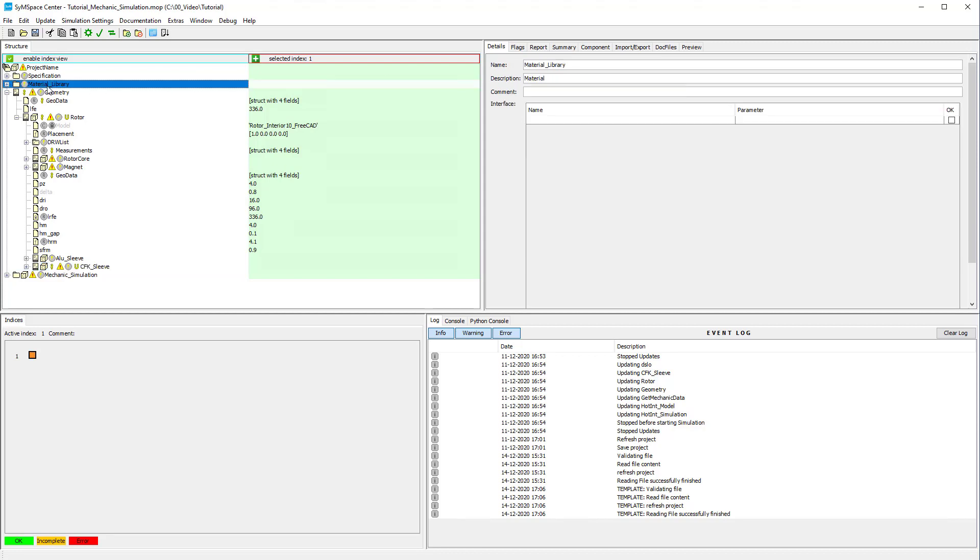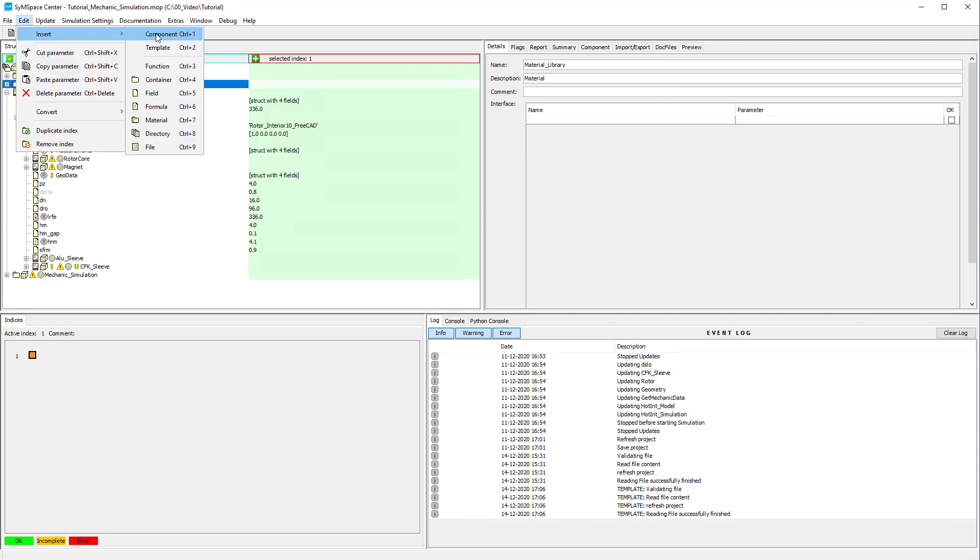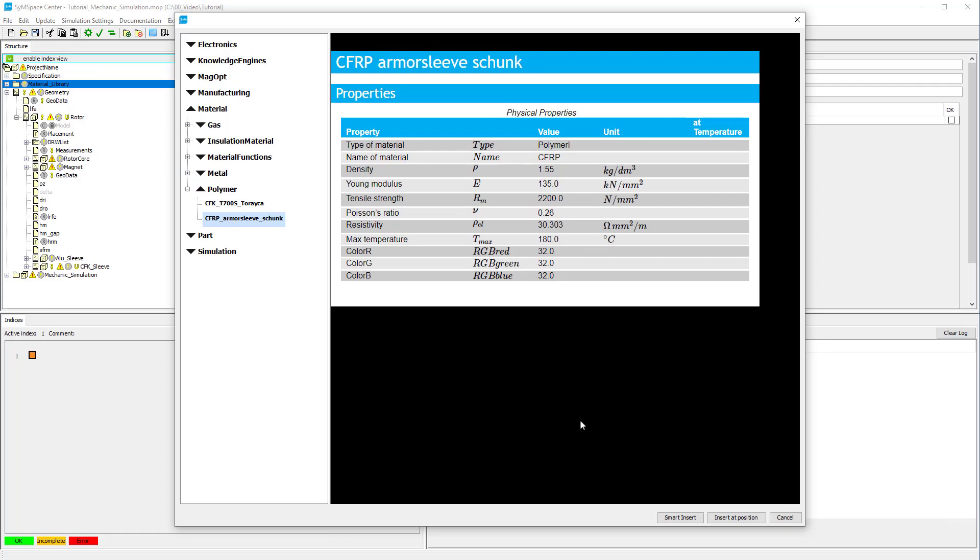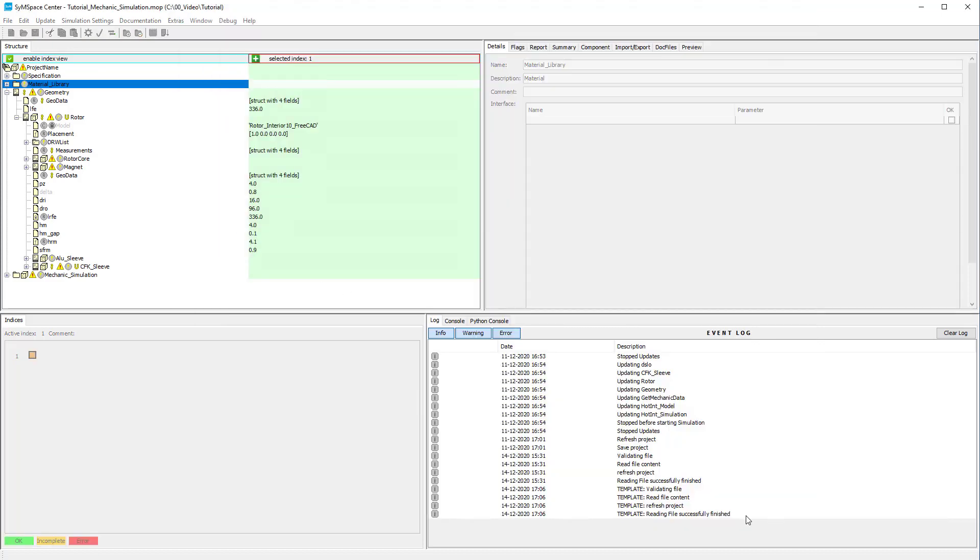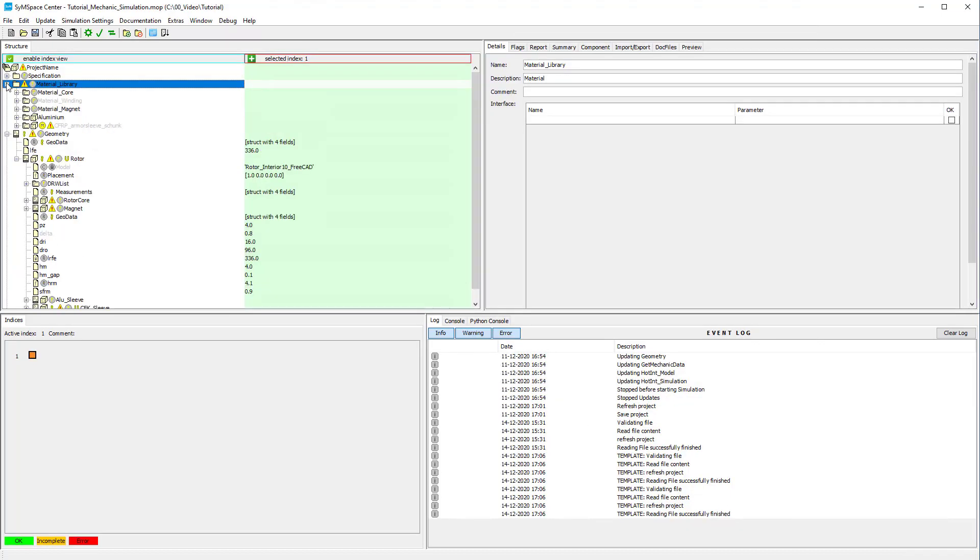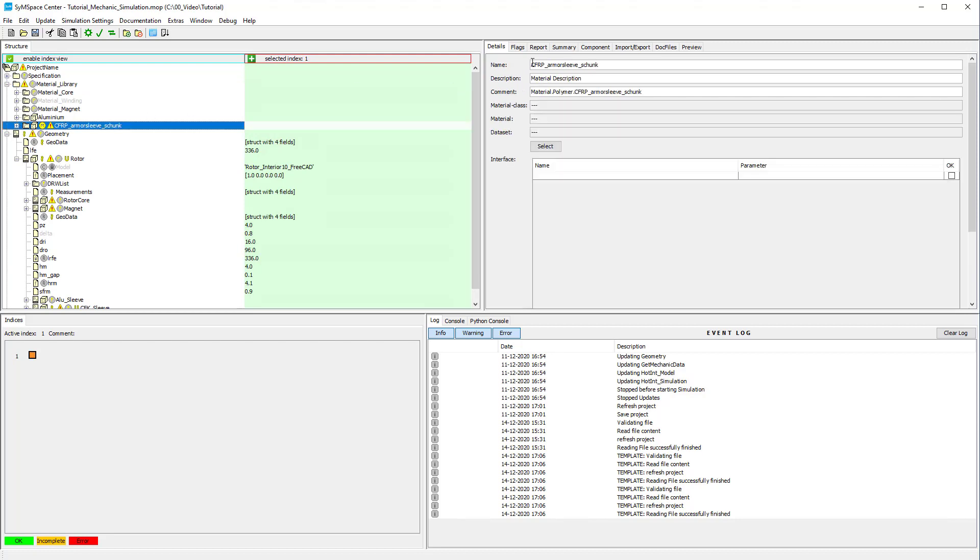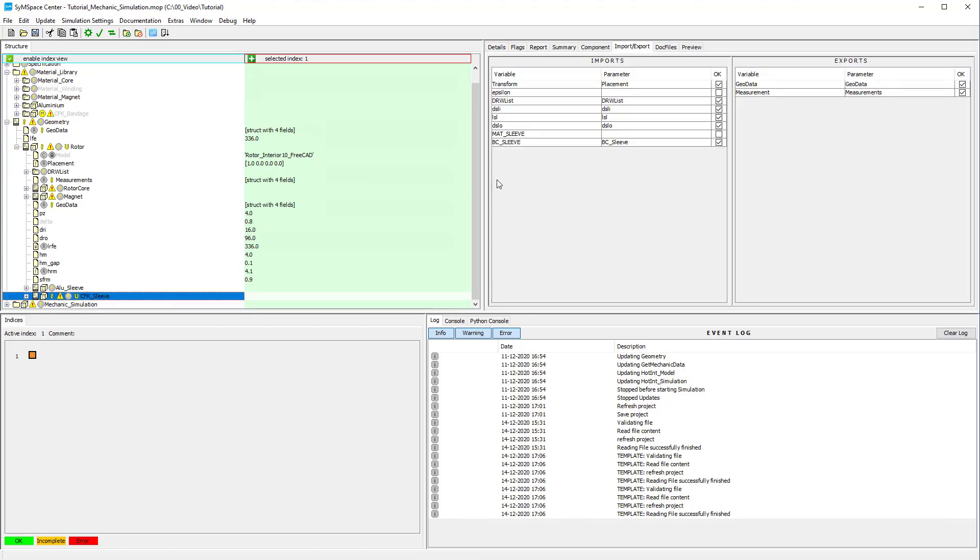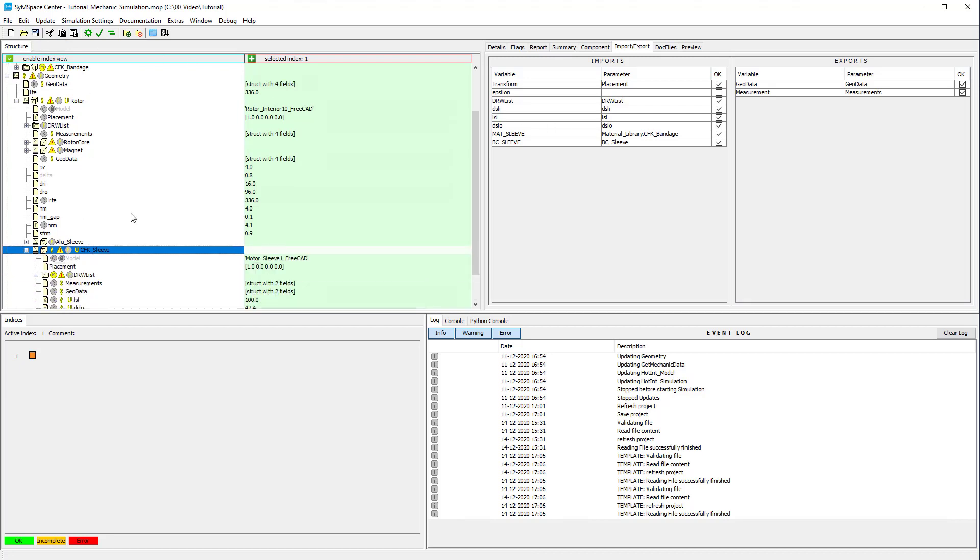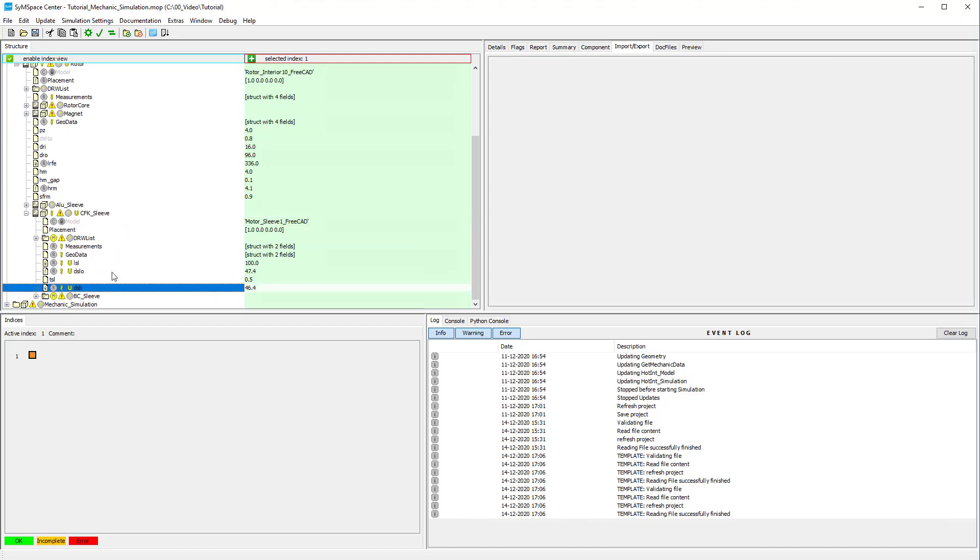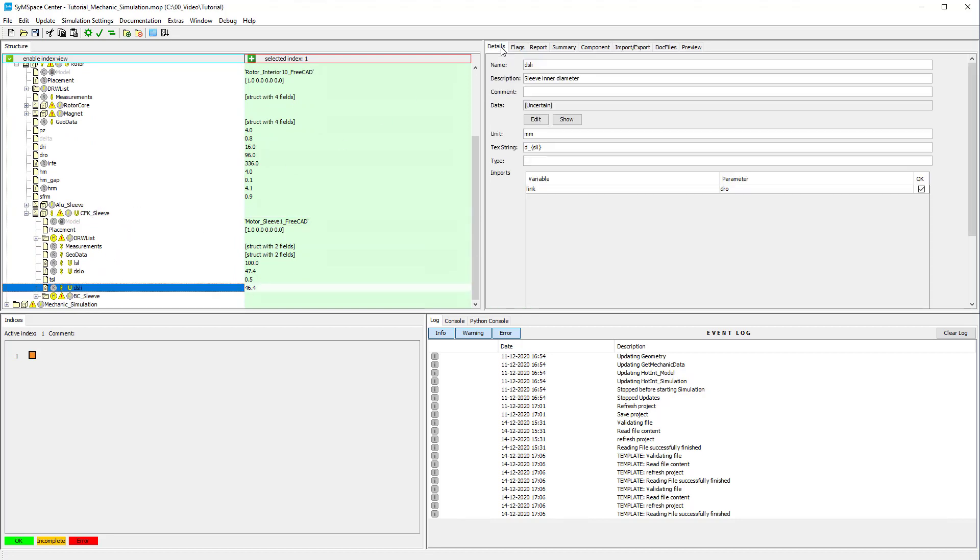For the CFK sleeve fetch the respective material from the component space and insert the link in the imports. Notice that the inner diameter of the sleeve has to be linked to the outer diameter of the aluminum sleeve.